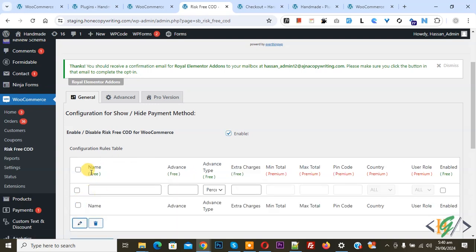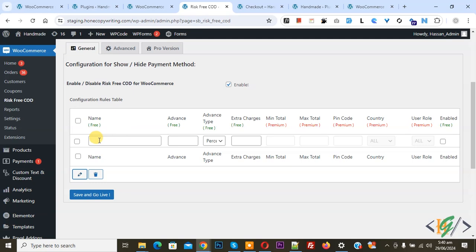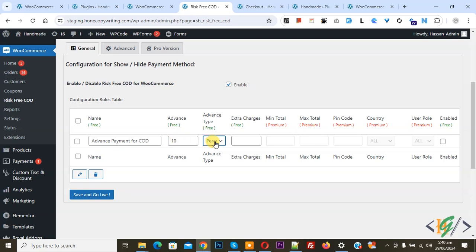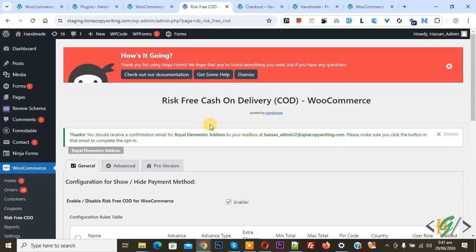You see fields: Name, Advance Type, Extra Charge, and Enable. We are going to add some text — you can add a name according to your requirement. We added the name "Advance Payment for COD". For the Advance field, you can add any number, for example 10. For Advance Type, you see a dropdown: if you want, you can charge 10 percent of the total amount for COD, or you can charge a fixed amount of $10 for COD. We are going to charge 10 percent for all COD. Enable this option and then click Save and Go Live.